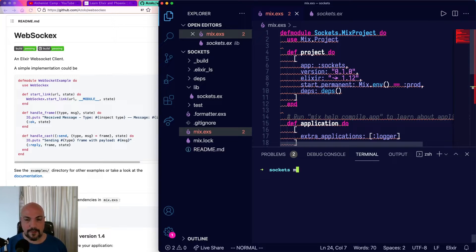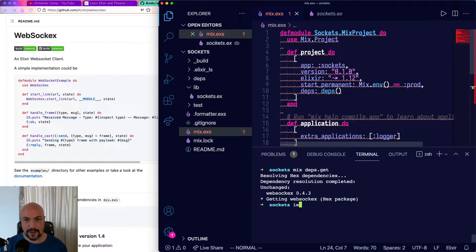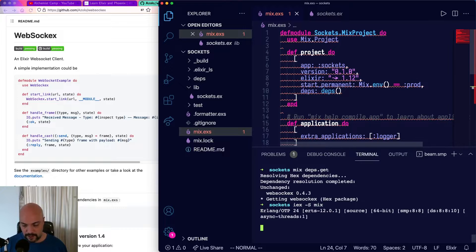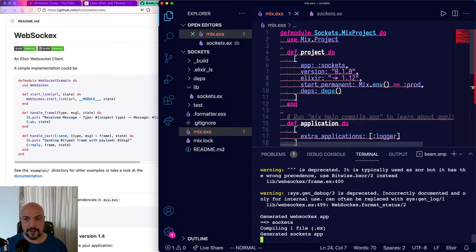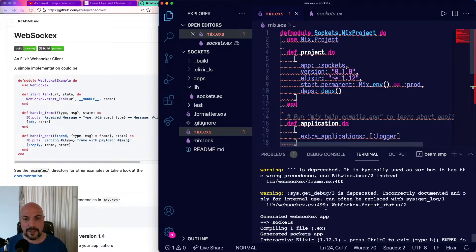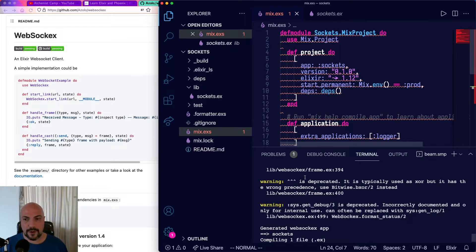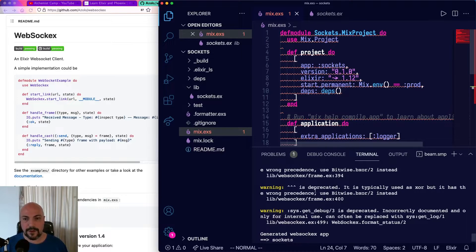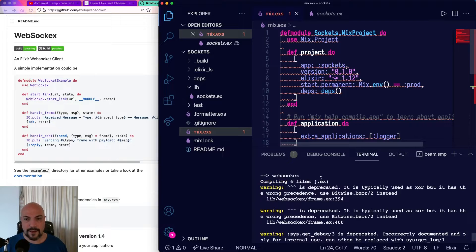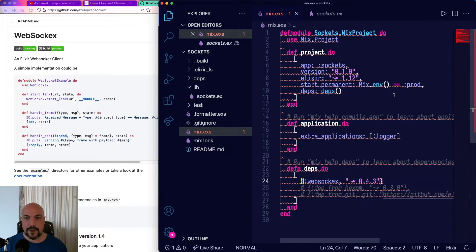Then we'll mix deps.get to get that. It should be super quick. And I'm going to start IEX -S Mix, just so we have it available. You'll see there are a few deprecation warnings that's coming from library code. It's fairly common to see this kind of thing. Don't worry about it too much.